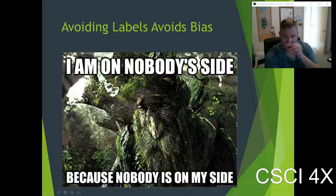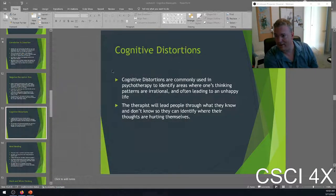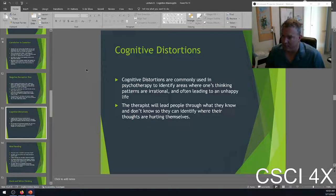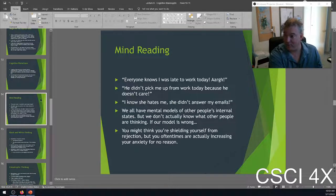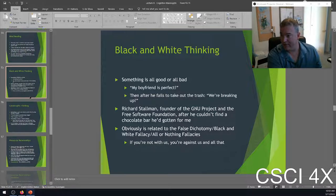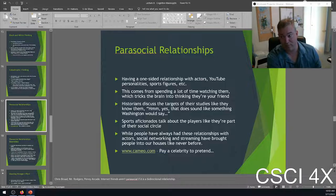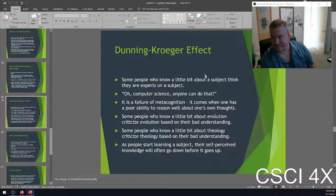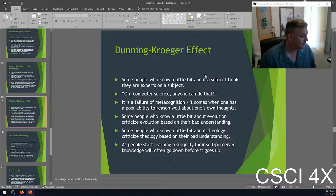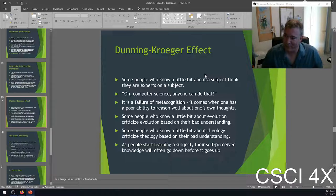That's it for today. We have a couple more cognitive biases to cover on Monday, then we'll jump into social issues in computer science next week. Make sure you get your fallacies in for the fallacy scavenger hunt on Monday. To recap: mind reading — you think you know what people are thinking but you don't. Black and white thinking — all good or all bad. Catastrophic thinking — it's a disaster. Parasocial relationships — you think you're friends with someone who doesn't even know who you are. Dunning-Kruger — thinking you're an expert when you're not.